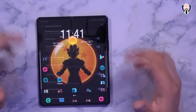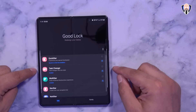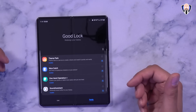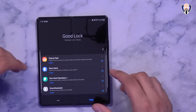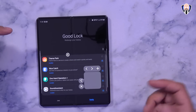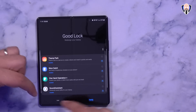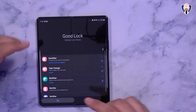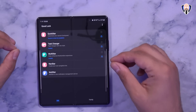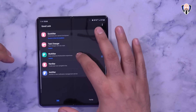In the last video we talked about Good Lock and a couple of its modules - Task Changer and One-Handed Operation Plus, which enables the ability to switch between multiple apps and open different functions with a nice mouse cursor. In Good Lock there's also Sound Assistant and SteamPark, which we talked about. But one thing I didn't get to cover is the ability of using some specific options made only for foldable devices, so let's jump into Multi-Star.